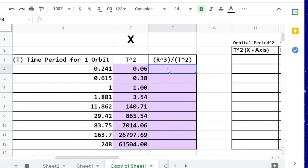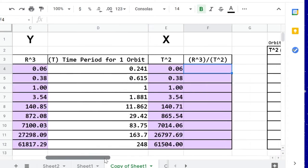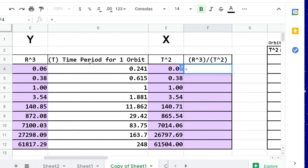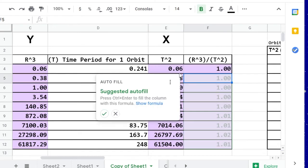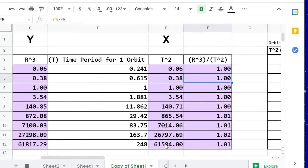For the last column, I need to divide r cubed by t squared. I'm going to type equals, and r cubed is over here, so I'm going to physically click on that cell, backslash, and now the cell for t squared. I'll press enter, and I'm going to auto-fill again, and here we go.